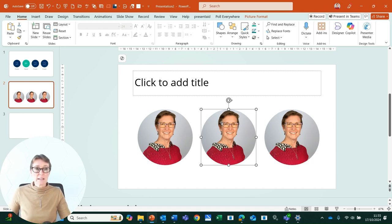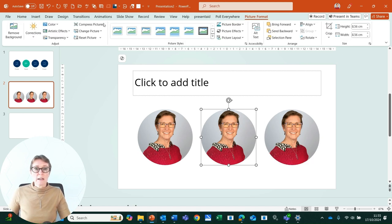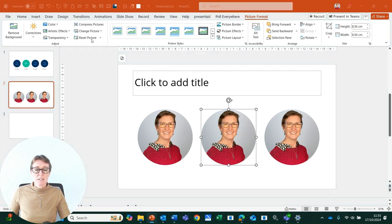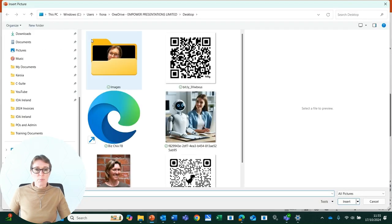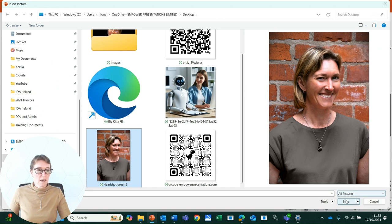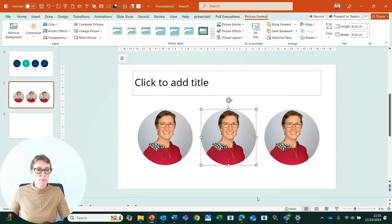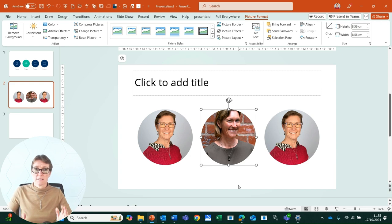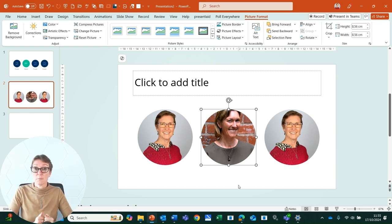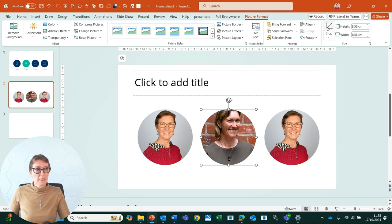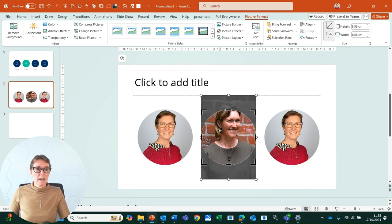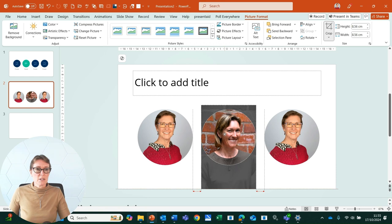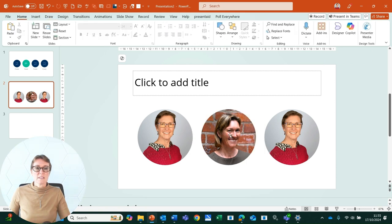So come into the middle headshot, click on picture format and change picture. I have an example here where I have a portrait headshot, and it's not really going to fit in very well because it's a different orientation and half of my head is cut off. So what I can do here is press the crop button on the picture format tab and I can drag that image down so it's a bit more central and it works a bit better.